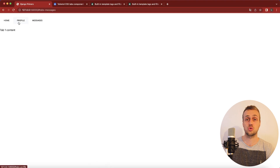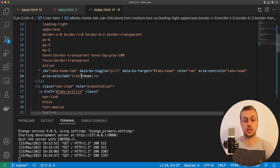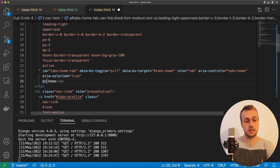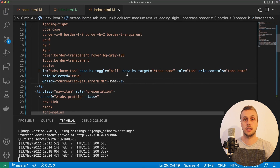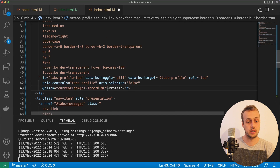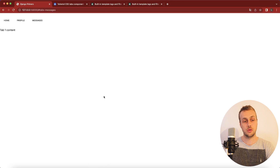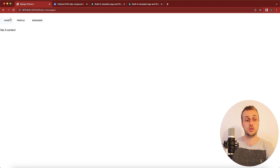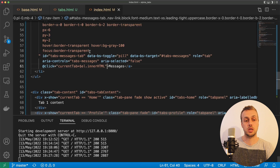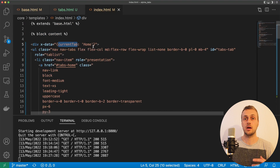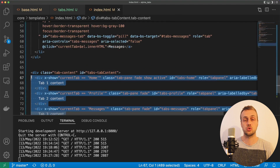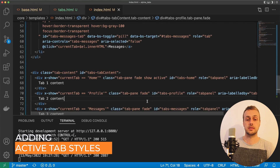To update the state we can use a magic property from Alpine.js. On the anchor tag we wire up a click event, and when it's clicked we set current tab — which is in our x-data — equal to the current element's inner HTML. We copy that down to the other anchor tags for profile and messages. When we go back to the page and refresh, clicking profile updates to tab 2 content, and clicking messages gives us tab 3 content. Each click updates current tab in x-data, and whatever is stored there determines which content div to show. We now have a working tab system using Alpine.